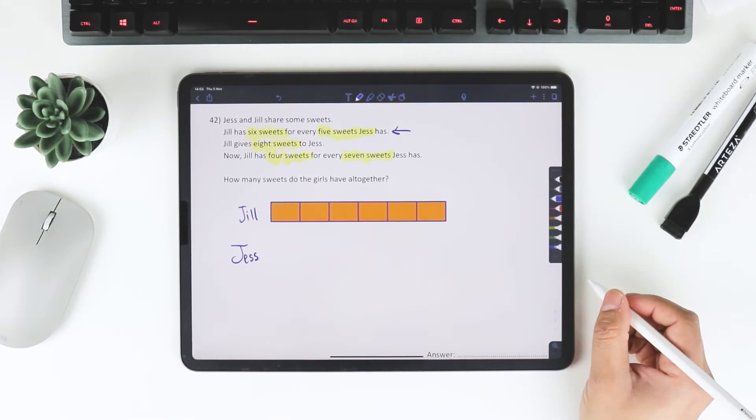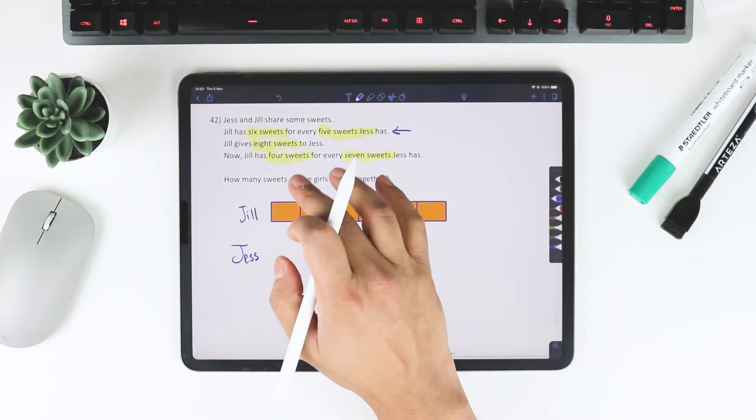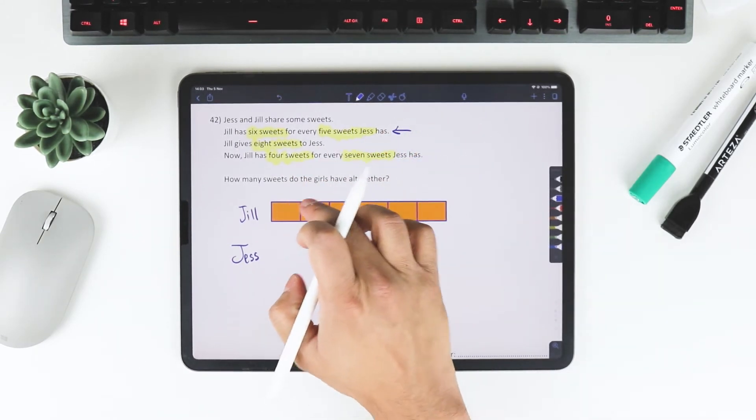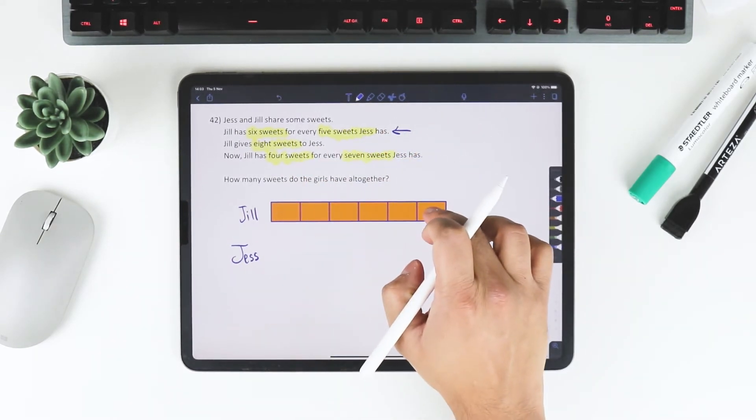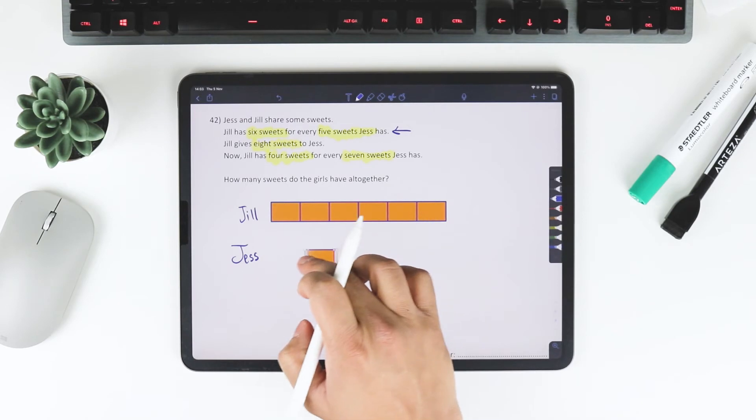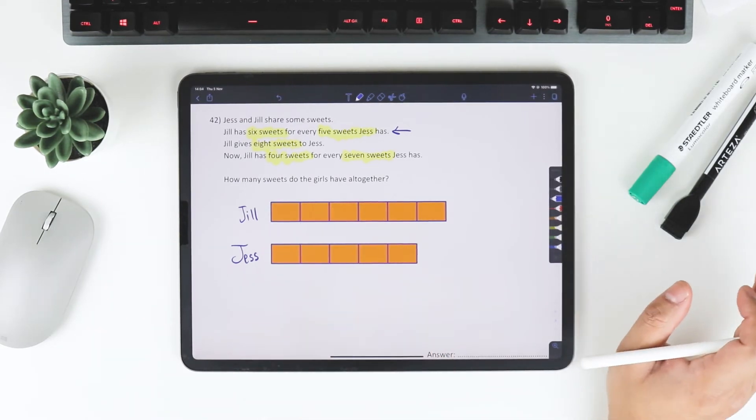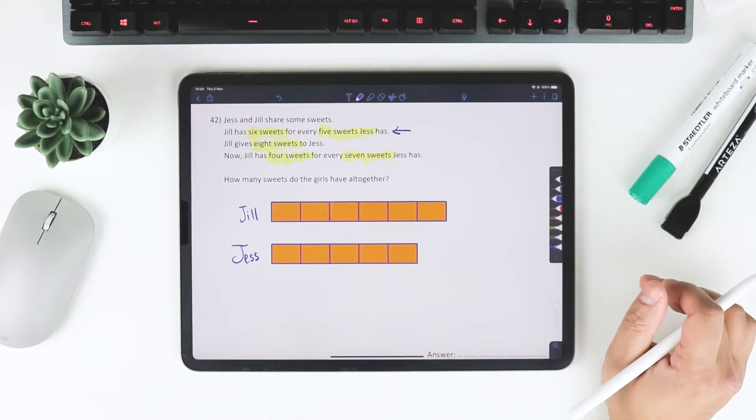I'm going to try to represent how many sweets Jess has from that first line. So this is the challenging part.